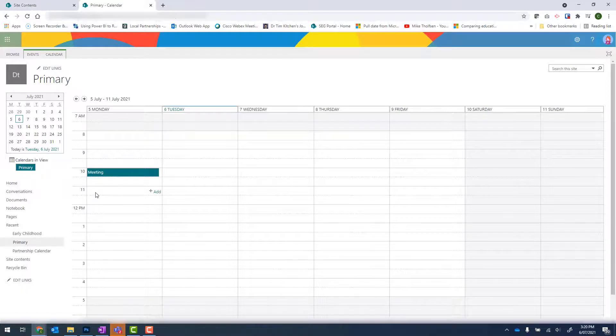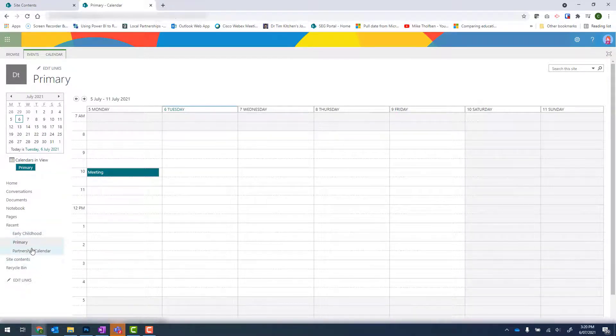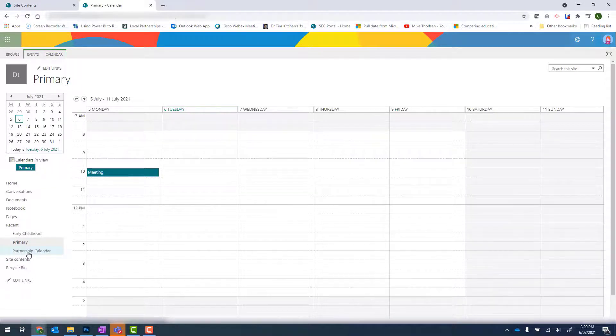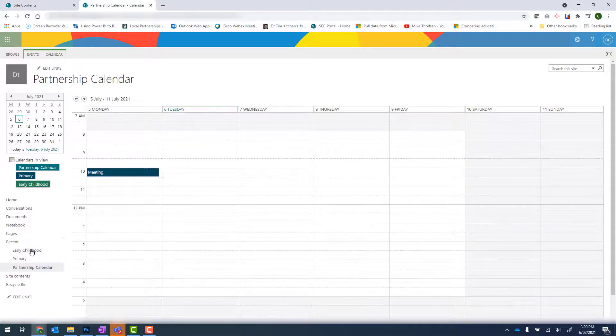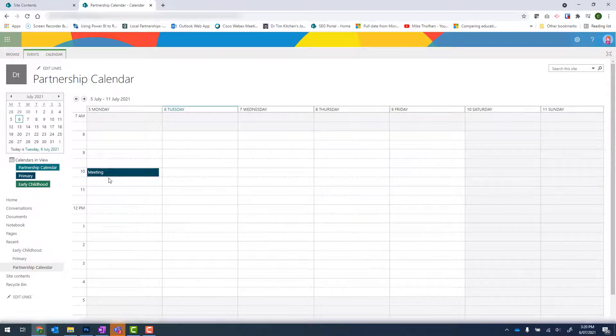And now to return to that calendar, I actually need to go back under Site Contents or Recent and click onto Partnership Calendar. And there I can see that Primary meeting.